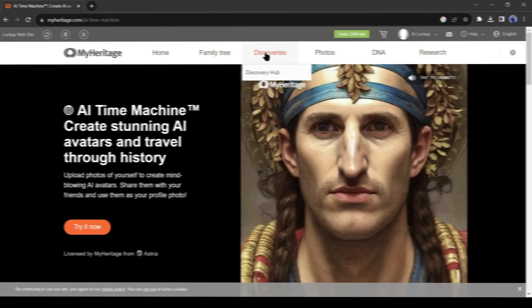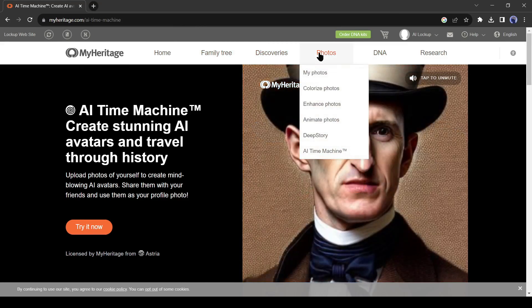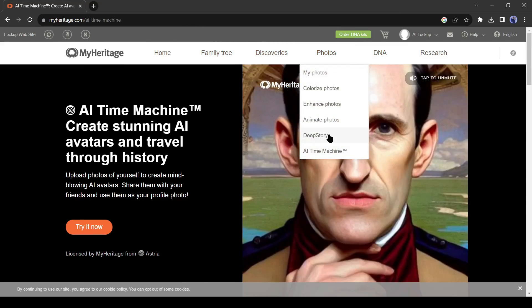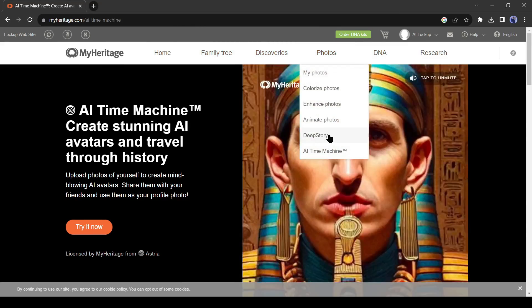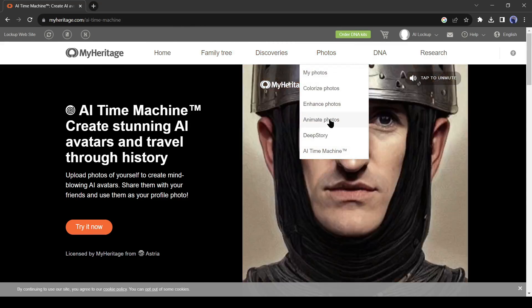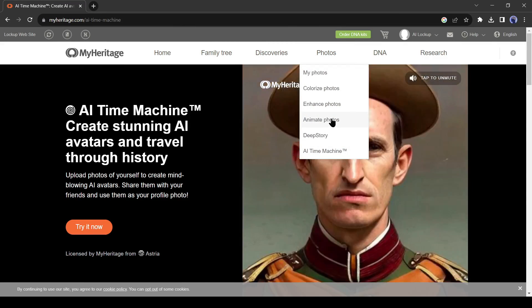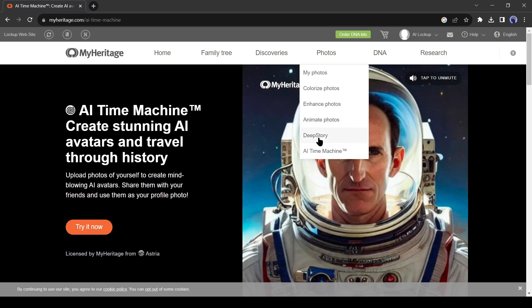After creating an account, click on photo from here.